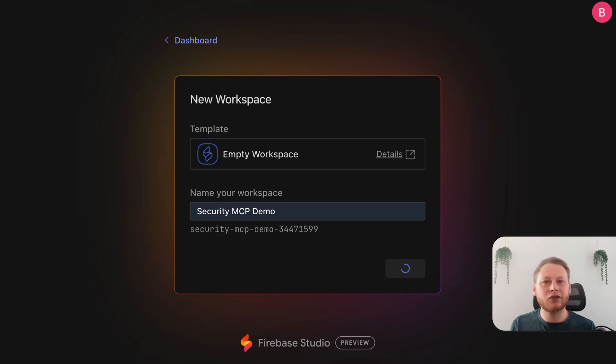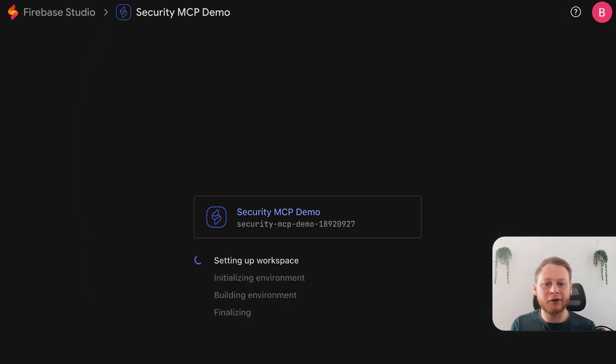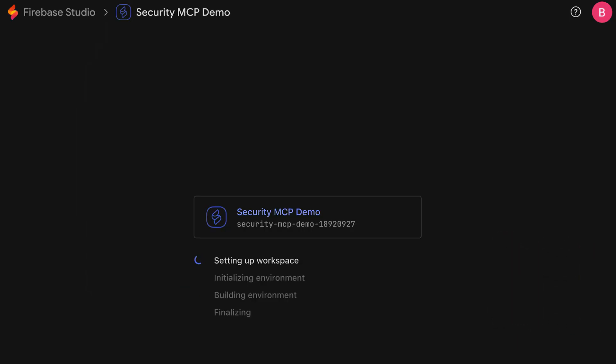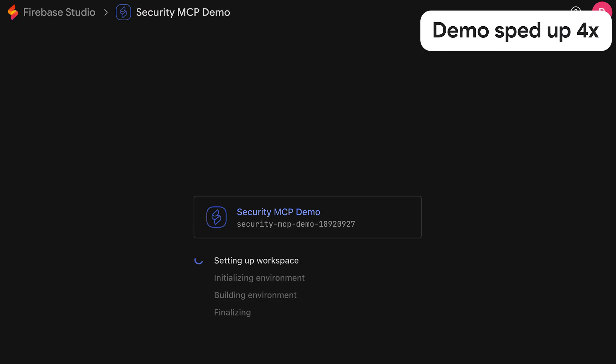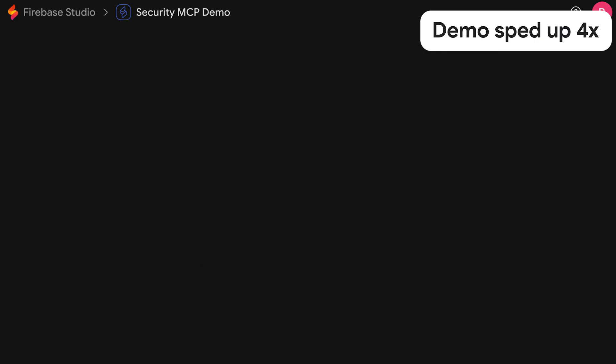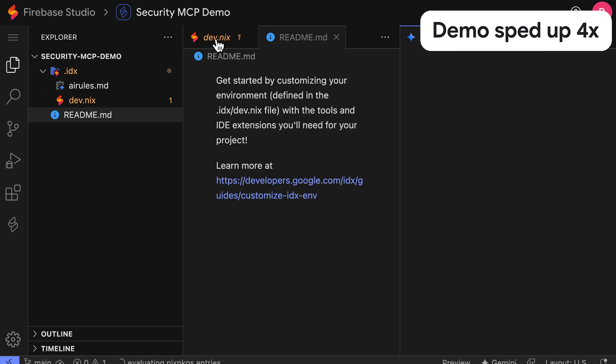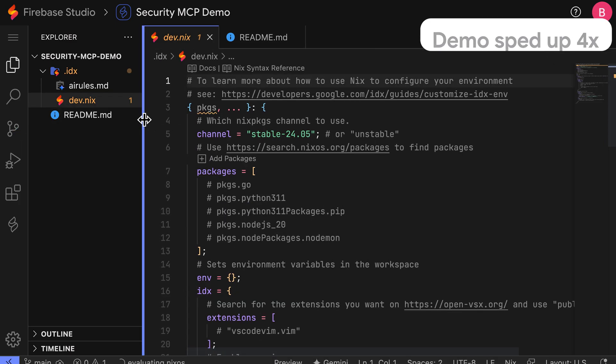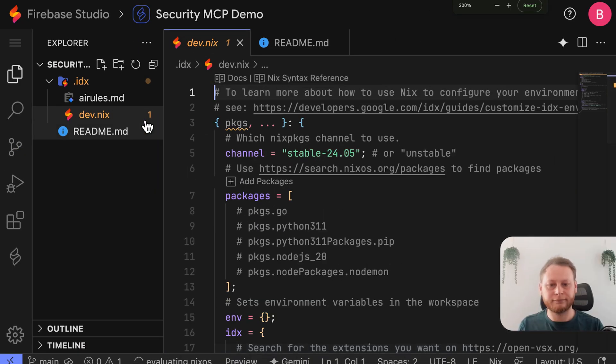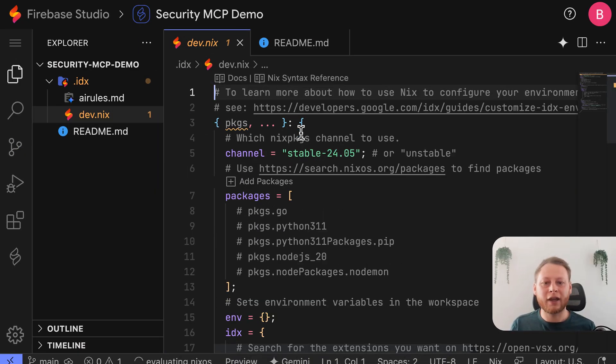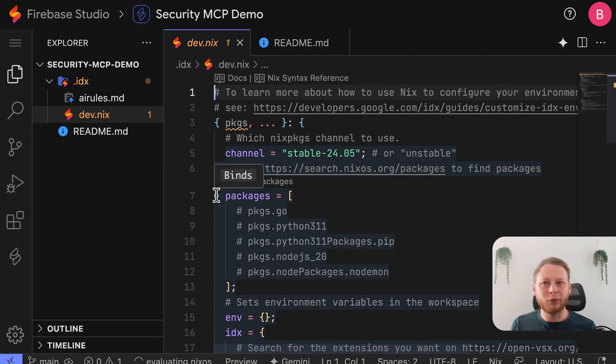This will take just a few moments for our environment to be ready. Now that our workspace is ready,